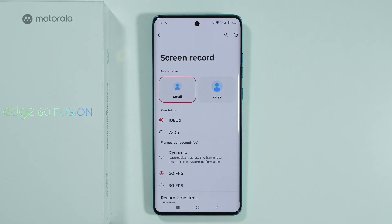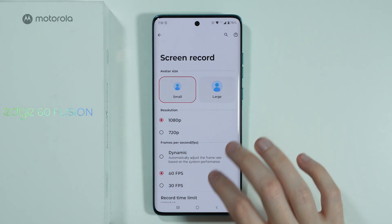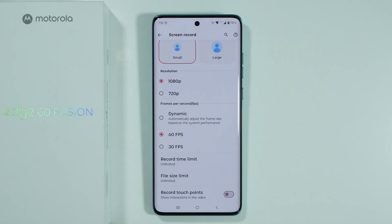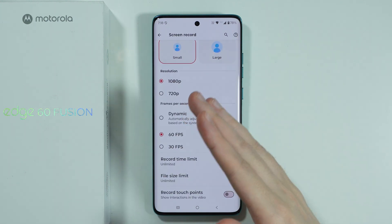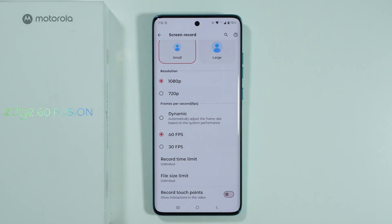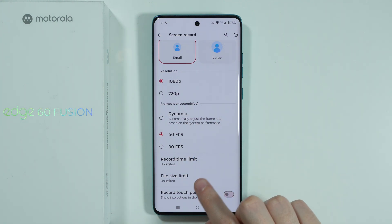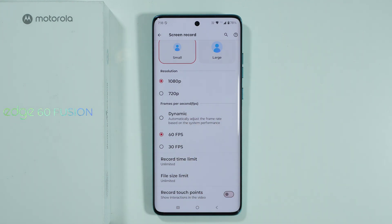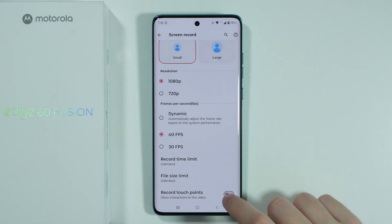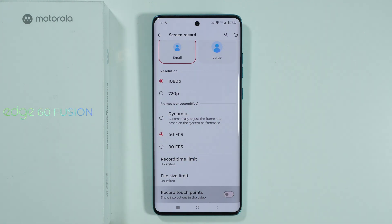We have the screen recorder options where you can customize the resolution and frame rate, set a time limit and file size limit, and choose whether to show or hide touches on the screen while recording.